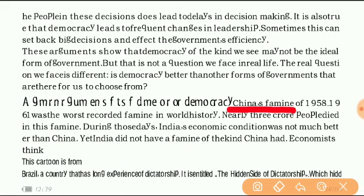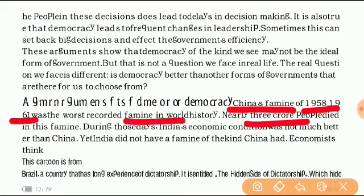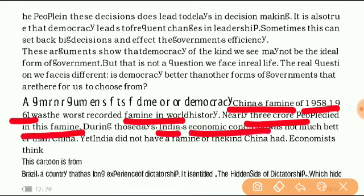A famine took place in China from 1958 to 1961, and it was the worst recorded famine in world history. Nearly 3 crore people died in this famine, and during those days the economic condition of our country was not that much good.